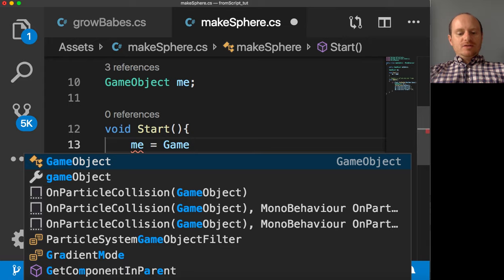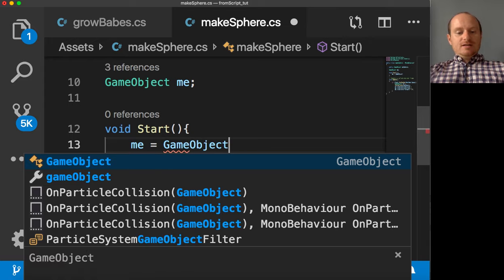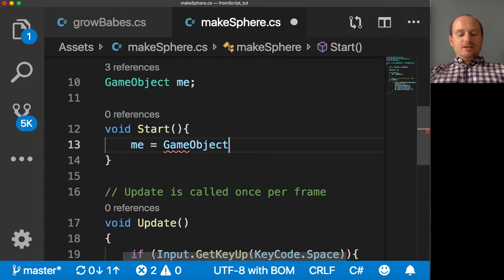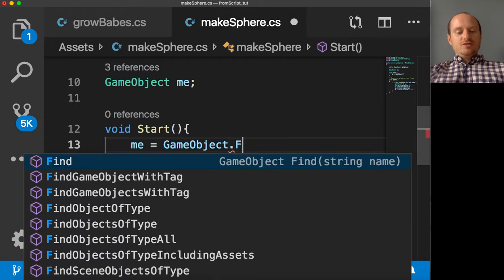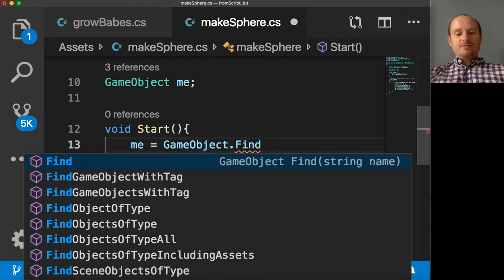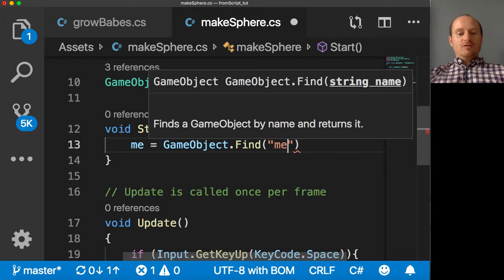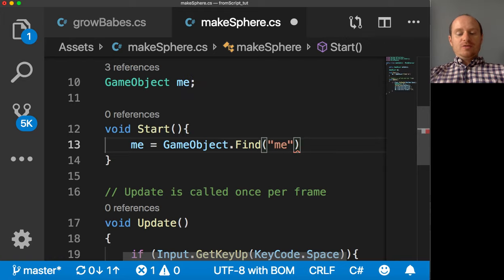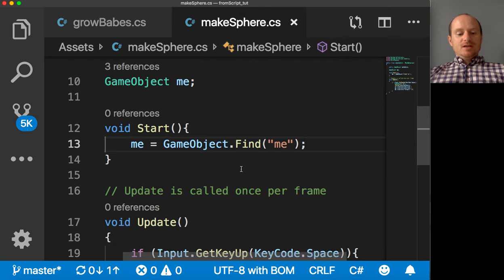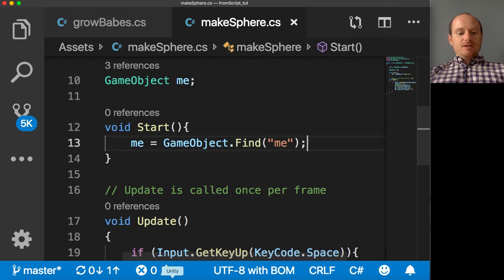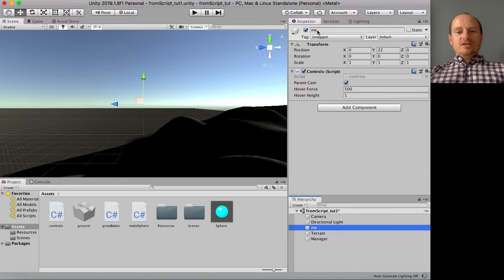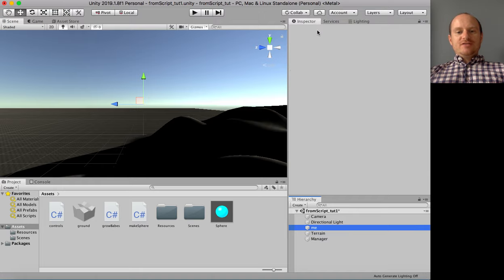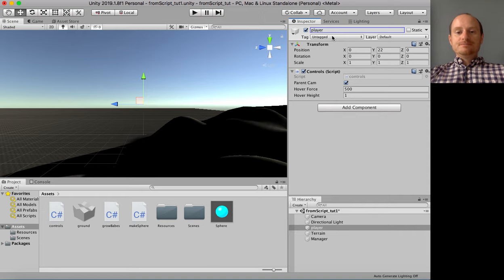And now I want to in the script go and find it. So I can use this function. I can use the find function. And then I can put the name of the object that I want to go and find. There we go. As easy as that. And I've called it me. Just for ease's sake. Oh. Let's call that, I don't know, player.